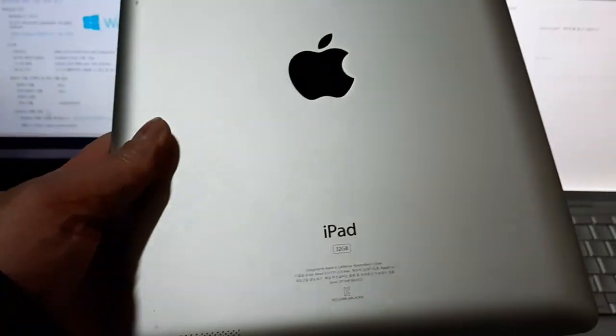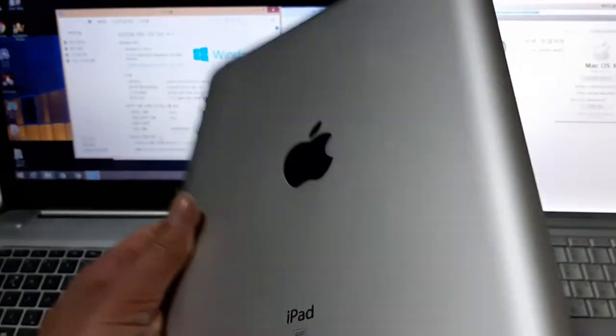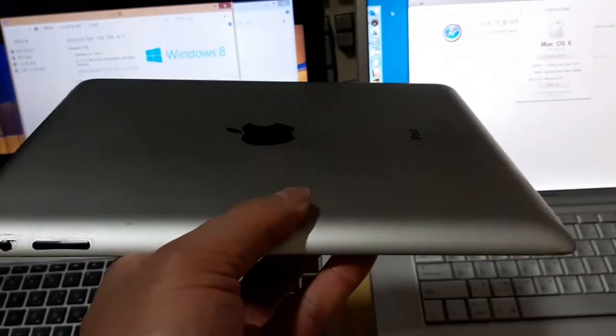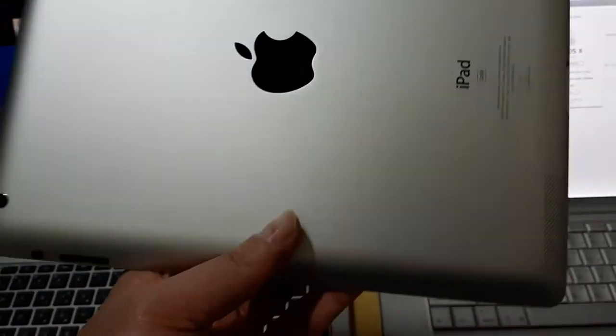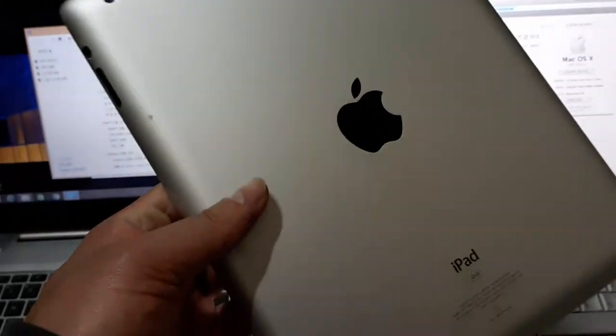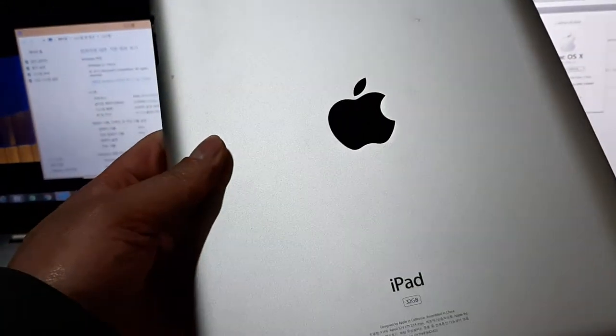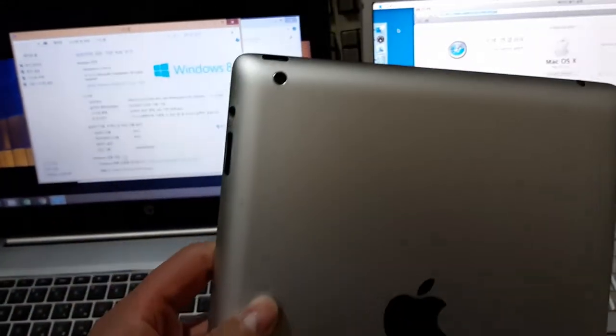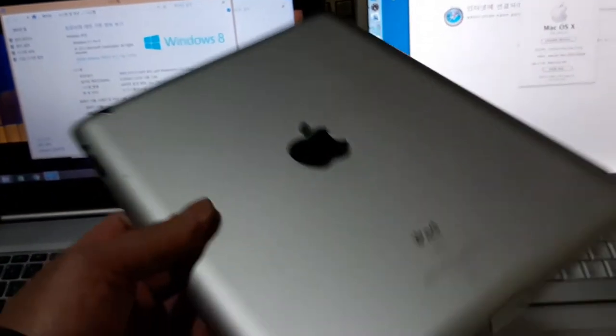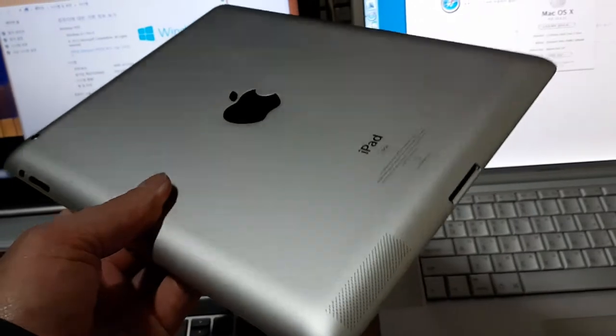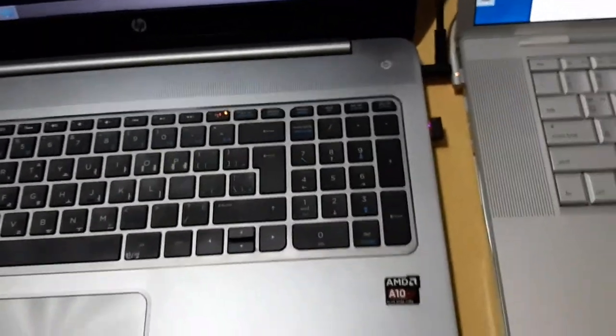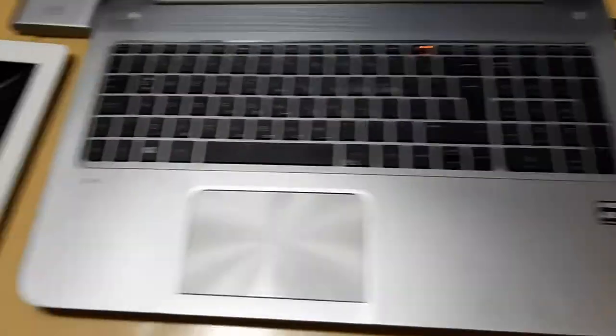The iPad is the same. Aluminum is carved from a solid block and all the components are stuffed inside. Remarkable.